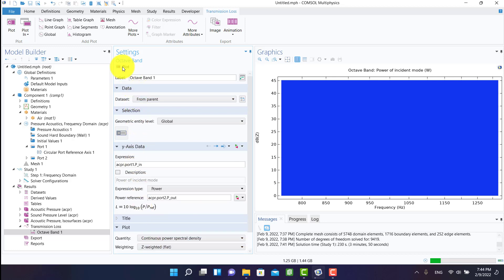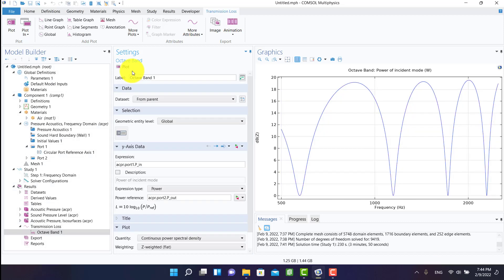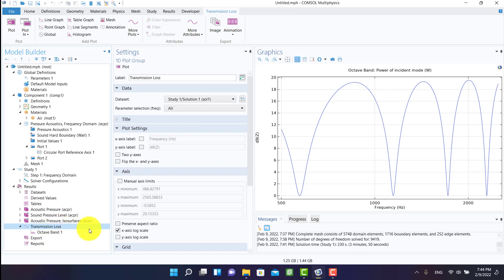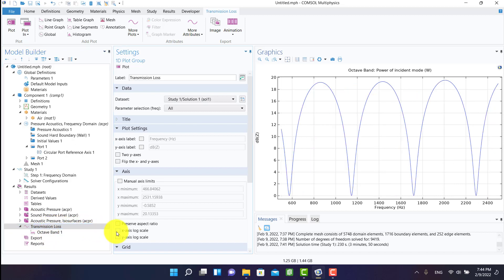I have to adjust the band type and quantity. This is the transmission loss diagram.